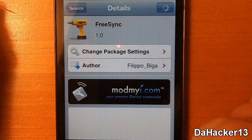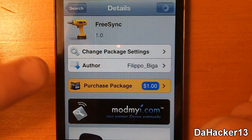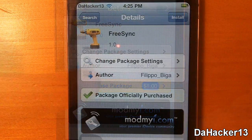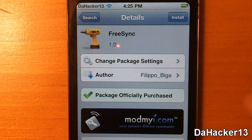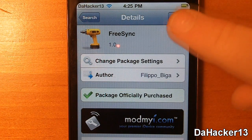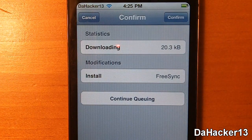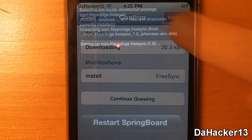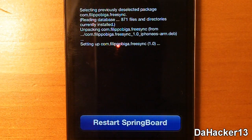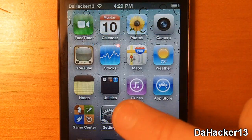To get it, all you have to do is search for it in Cydia. Once you have found it you can purchase it, then press the install button in the upper right hand corner and then press the confirm button. Once it has finished installing you will need to restart the springboard on your device.